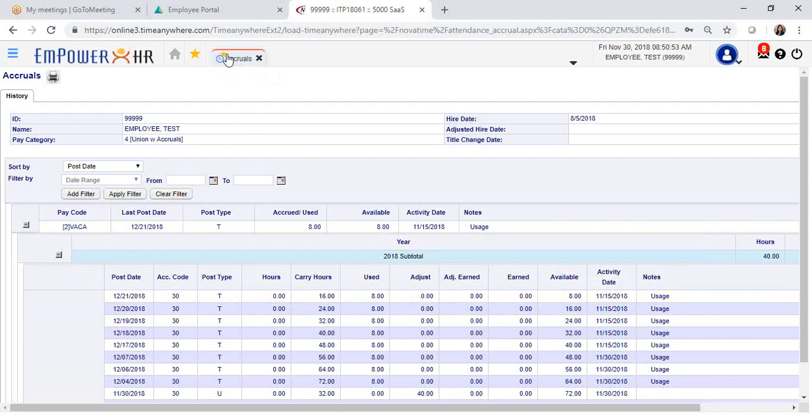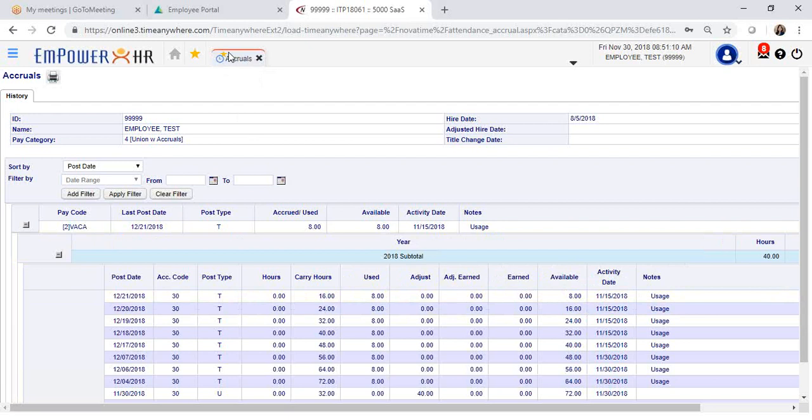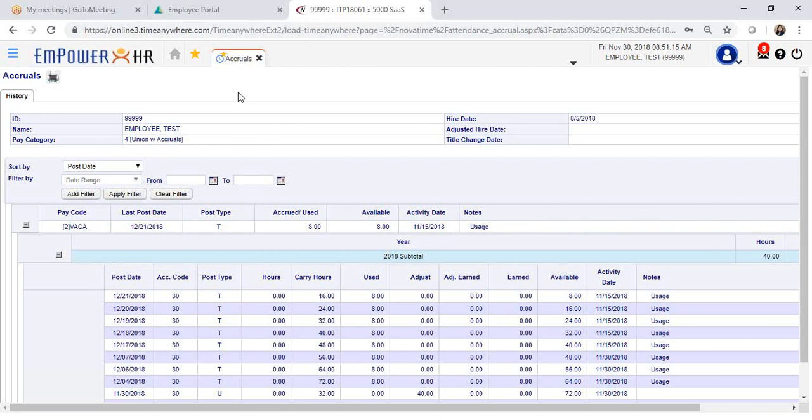You can bookmark this section by clicking on the left top corner of your tab. Once you see the star, that means you have successfully bookmarked your page. The next time you log in, if you would like to see the detailed information, you can directly click on accruals and it will take you to your accruals.